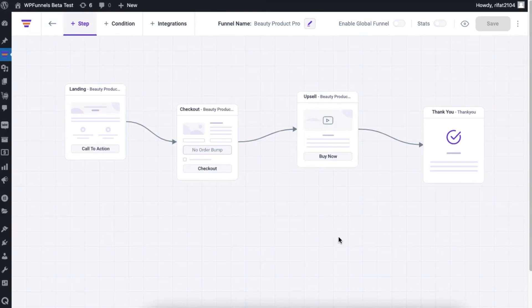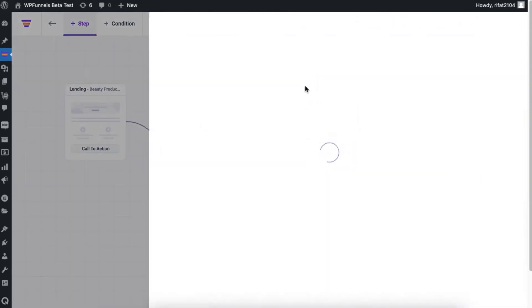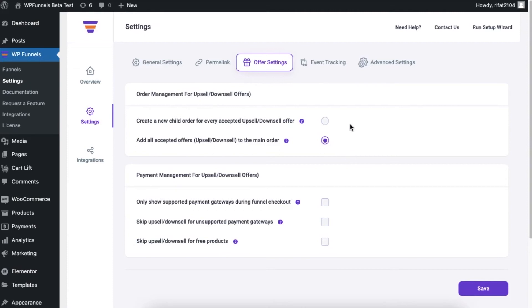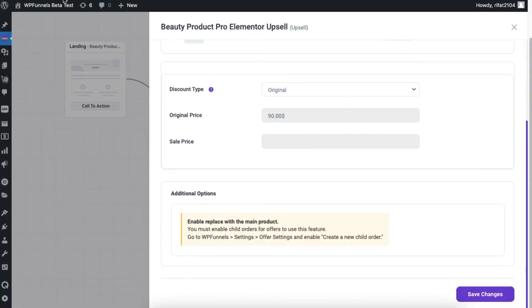Suppose you want to replace your checkout product with the upsell product. For that you need to enable the replace settings in your upsell step. But here you can see that I am not allowed to enable the replace settings — that's because I have to create a child order for each upsell offer. So now I'm going to change the option and save it. If I go back to my funnel and refresh it, you will see that the option will be available.